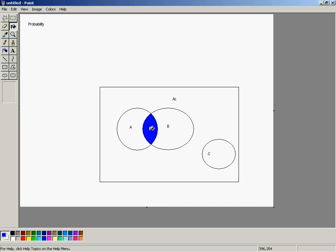There's the intersection of events. That blue area is A intersect B.